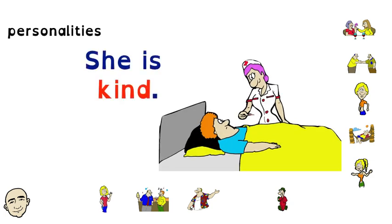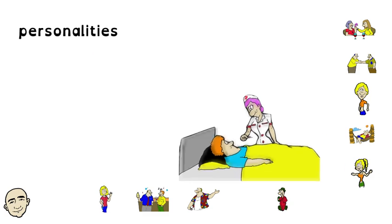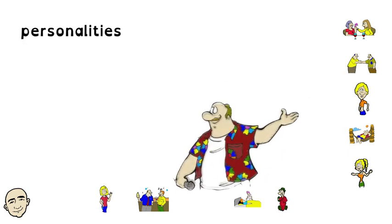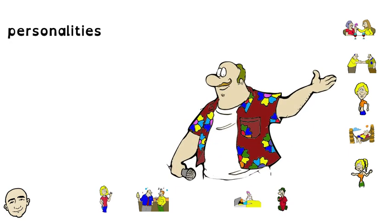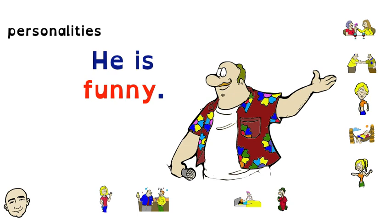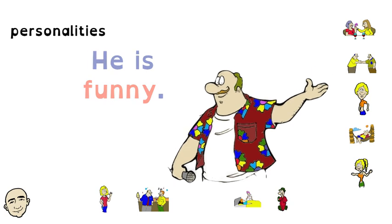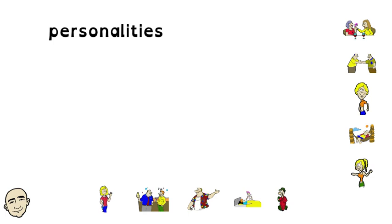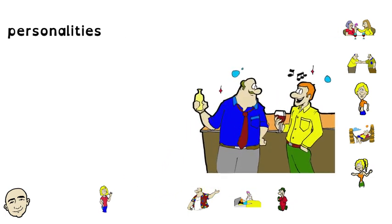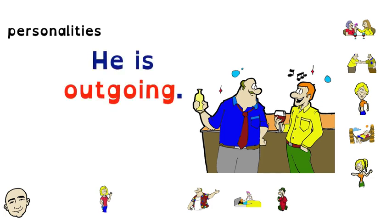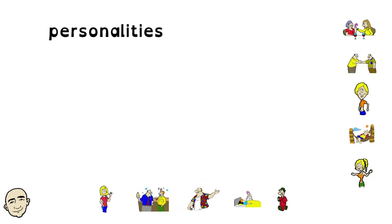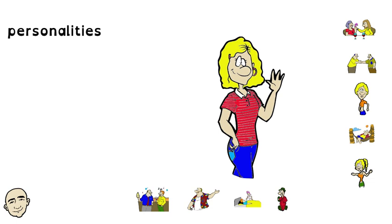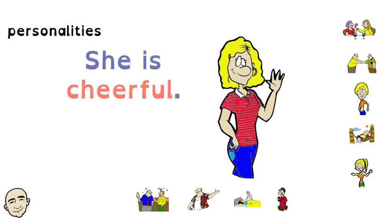She is kind. He is funny. He is outgoing. She is cheerful.